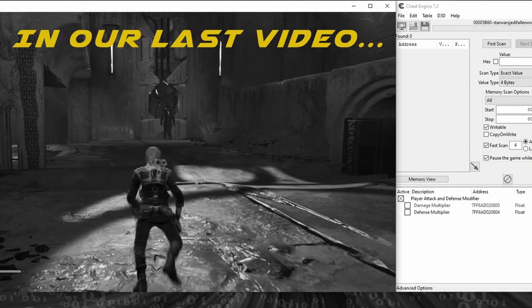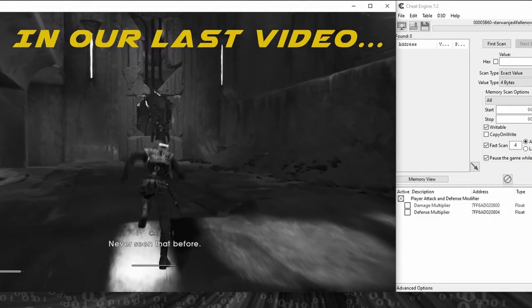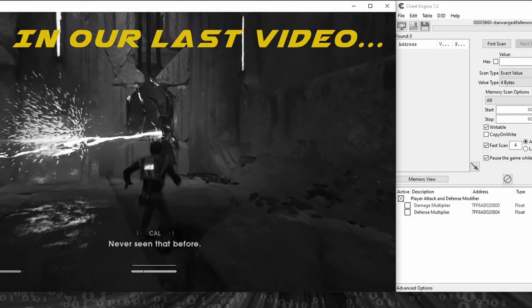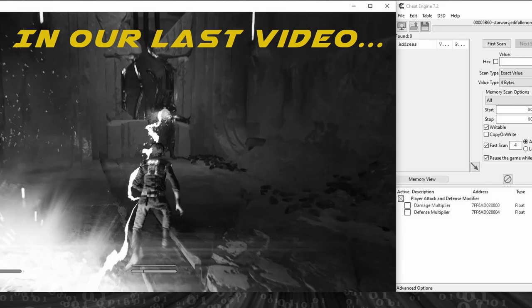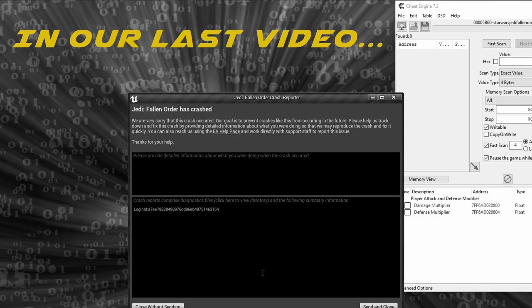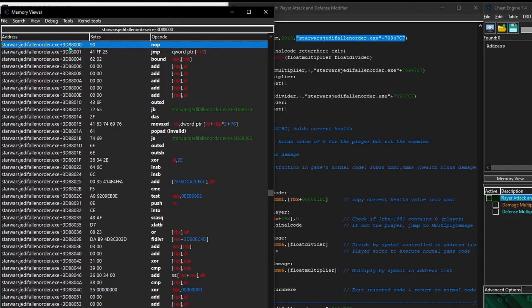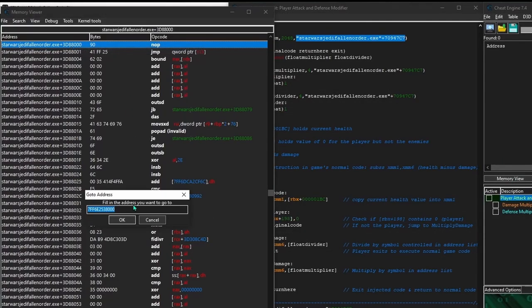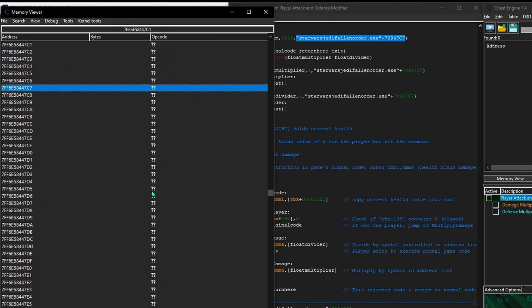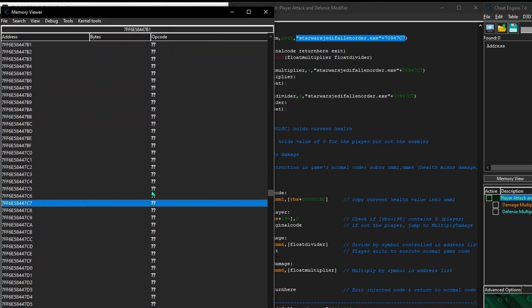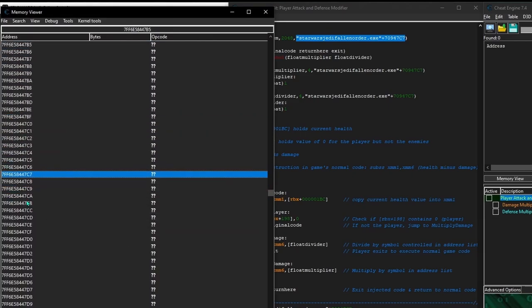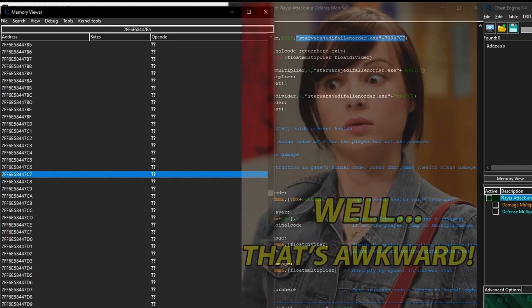But if you watched our last video until the very end, you'll know that the script now crashes the game. And to see why, let's head to the address our script is hooking for the code injection. The memory address this script is supposed to be hooking no longer exists.